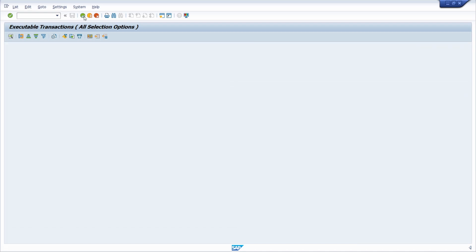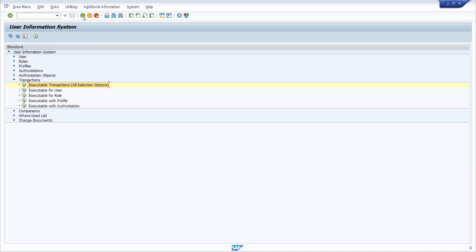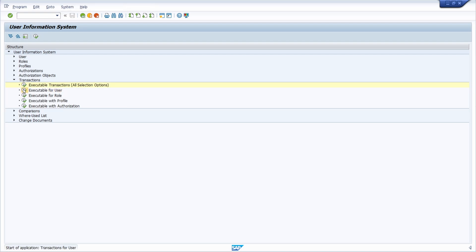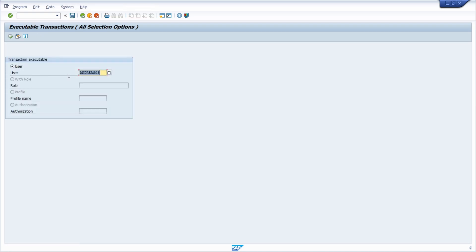And if we go a couple of steps back, with this Executable for User option, you simply have exactly the same functionality. But here, just the user option is available.